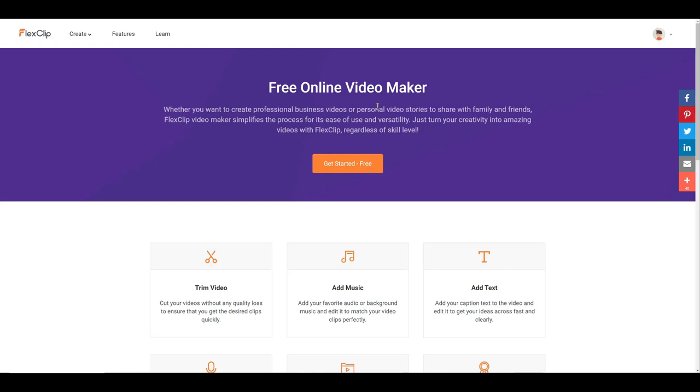Hi folks, Carol Ann here from SassyTownhouseLiving.com and today I want to share with you a really amazing online video creator that I discovered called FlexClip.